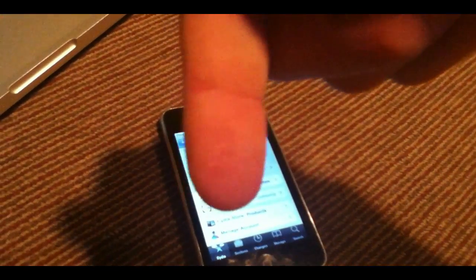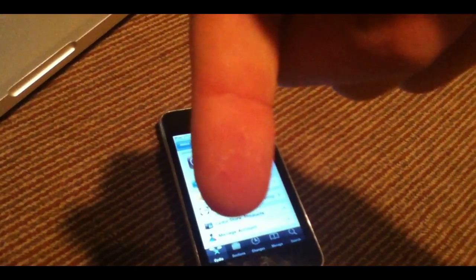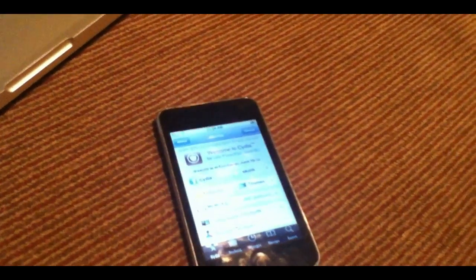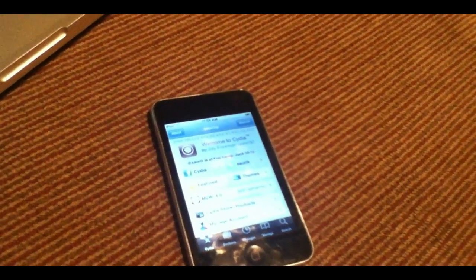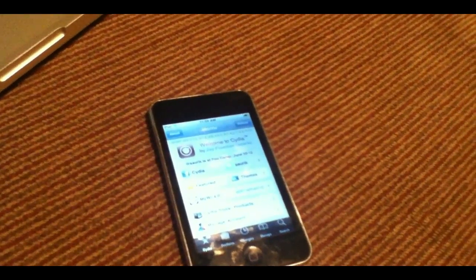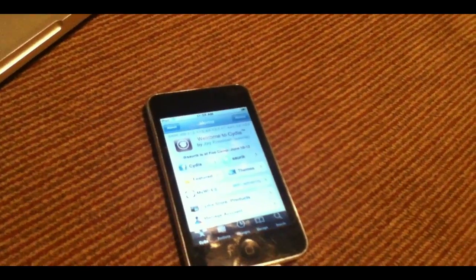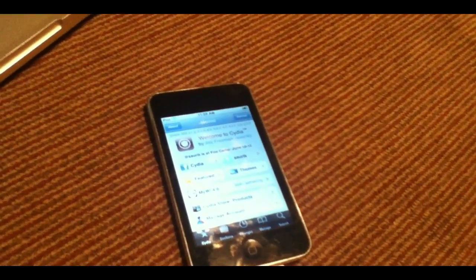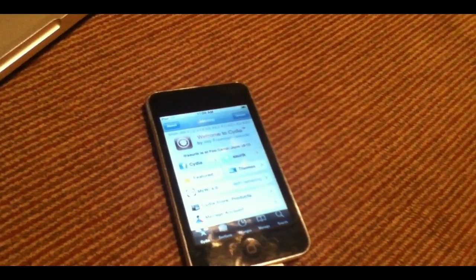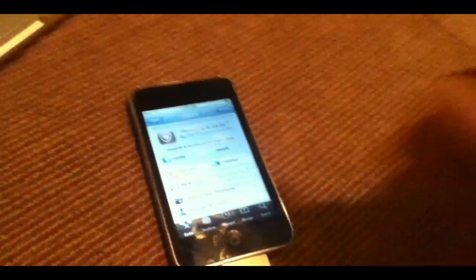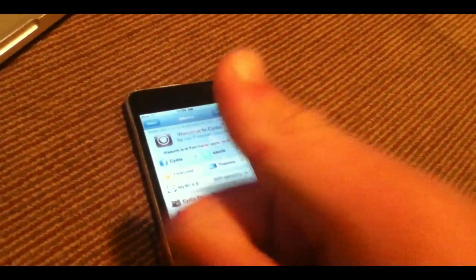And down there you can find my Twitter links, my website, my Facebook, and my other channel. Go ahead and check all of those out. It greatly helps me out. And thanks for watching again, guys. Hopefully you liked this video, and I'll catch you in the next one. Enjoy your jailbreak. Peace out.